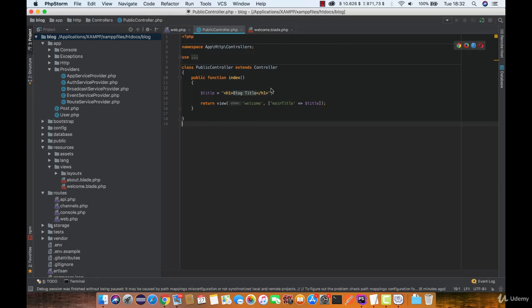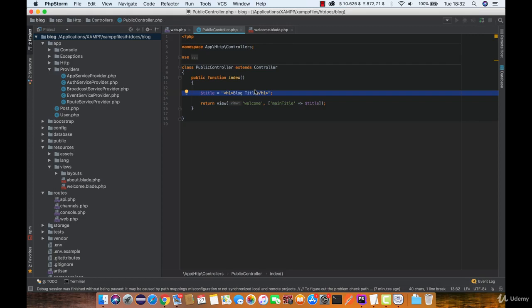Let's remove this title variable since we are using globally accessible variables that are accessible on every view. Instead of title, let's get all the posts from the database and store them in a posts variable and pass that variable to the welcome view.